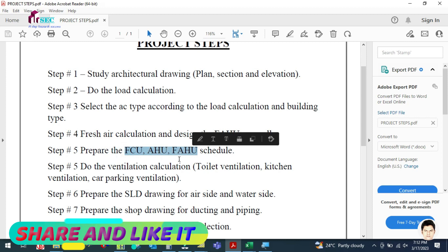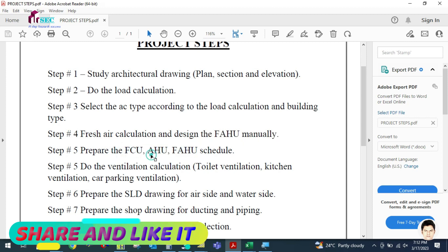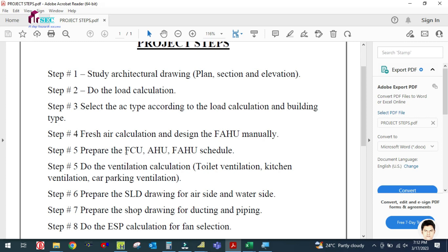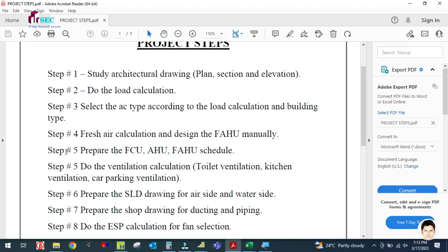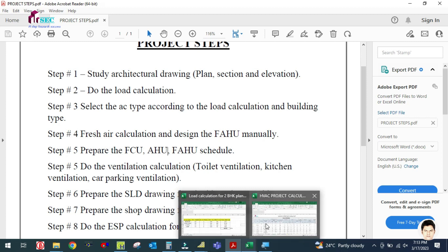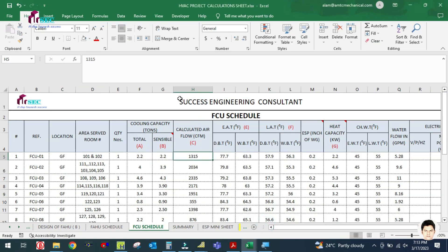In our project, only the FAHU was designed, so we have to prepare the FAHU schedule. If it is a bigger project using fan coil units and air handling units, you have to prepare the schedule for all those machines. I will show you the format — this is one of the FCU schedule formats.